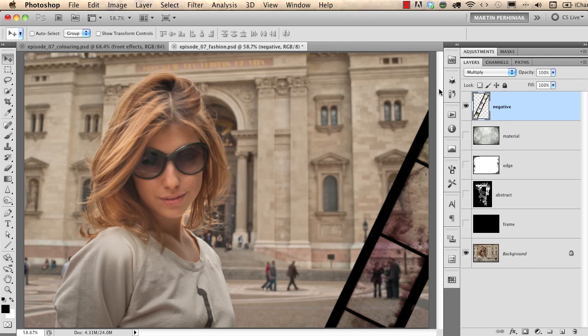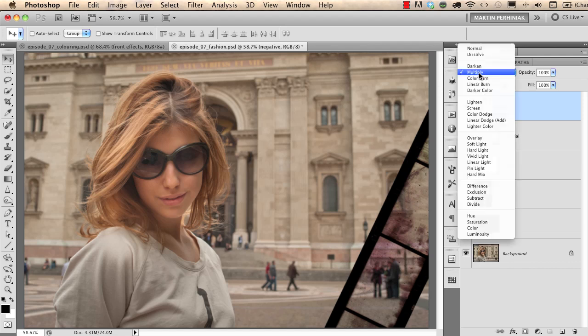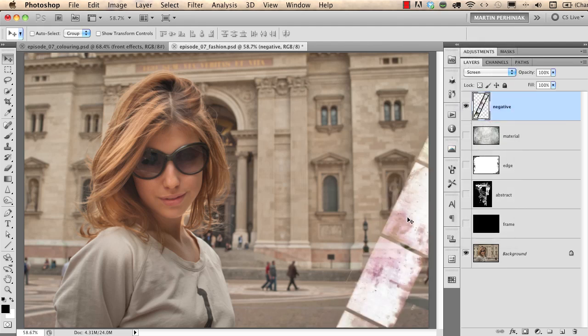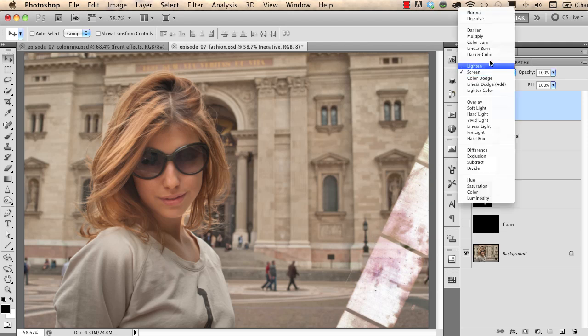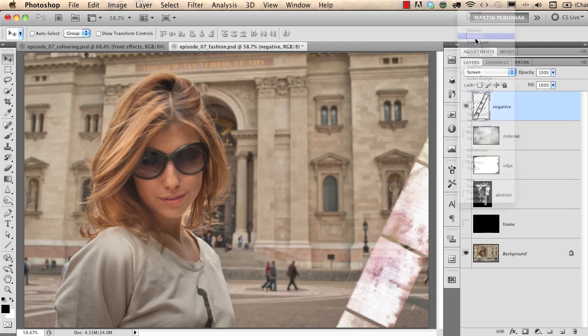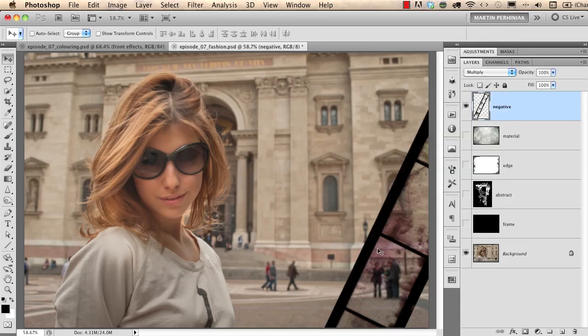If I would use screen mode which is another very useful blend mode I will only see the bright areas and I won't see the black areas but in this case I will go back to multiply because I would like to see the film strip itself and then I turn on the next layer.